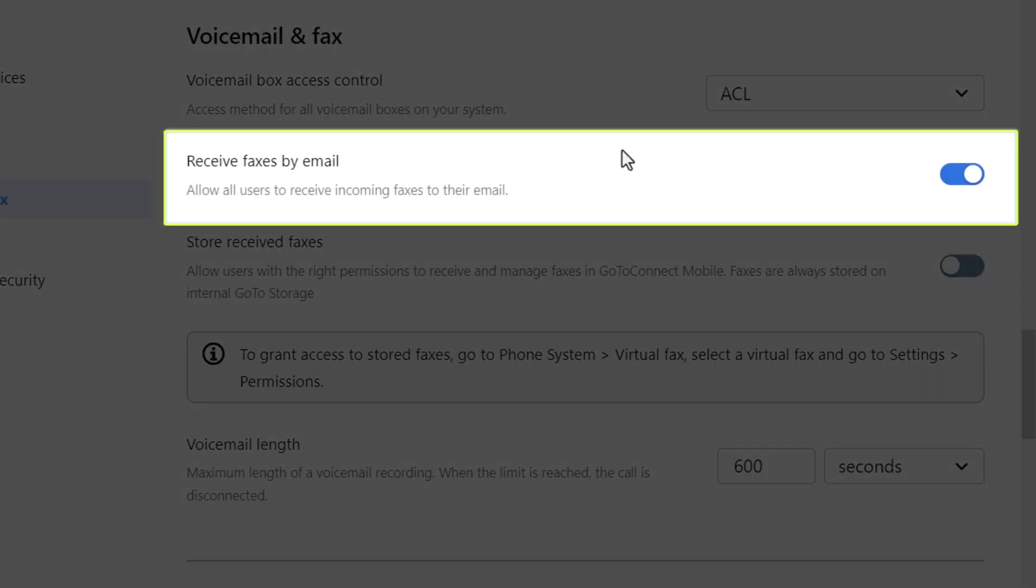If enabled, users can receive faxes via email. For this to work, once enabled, a virtual fax machine needs to be created in GoToAdmin. If a user wants to receive faxes, they must be assigned to that virtual fax machine. Please view our online resources if you have questions about those steps.